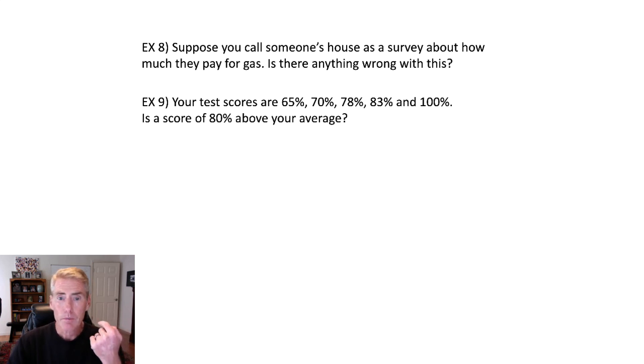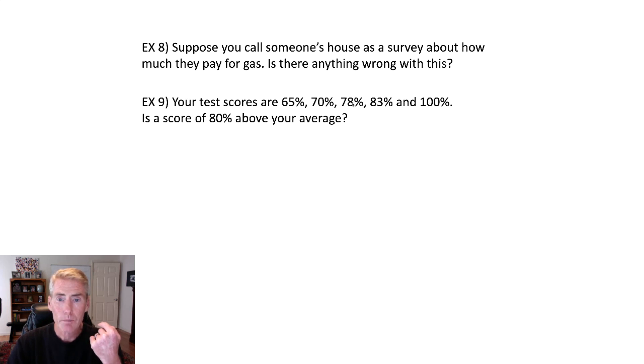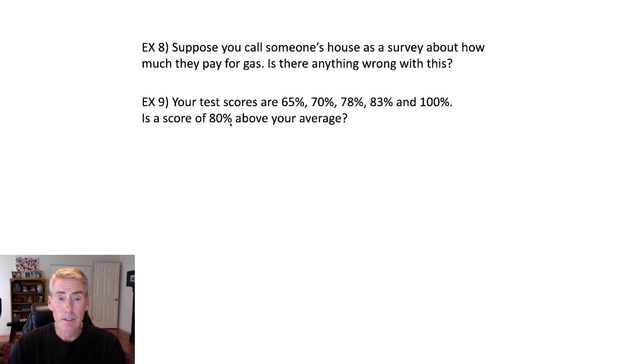The mean would mean that you add up the five numbers and divide by five. The median would be the middle number. So the middle number is 78. In that case, if you're talking about the median, yeah, 80 is above the median.